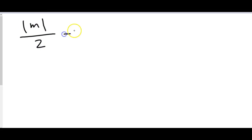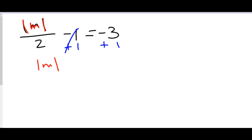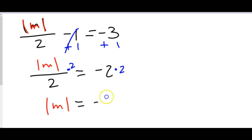For a second example, say we have absolute value of m over 2, minus 1, equals negative 3. We still need to get the absolute value piece alone. We start doing our opposites: first add 1 to both sides, giving absolute value of m over 2 equals negative 2. Then since we're dividing by 2, our opposite is to multiply by 2, so we get absolute value of m equals negative 4.